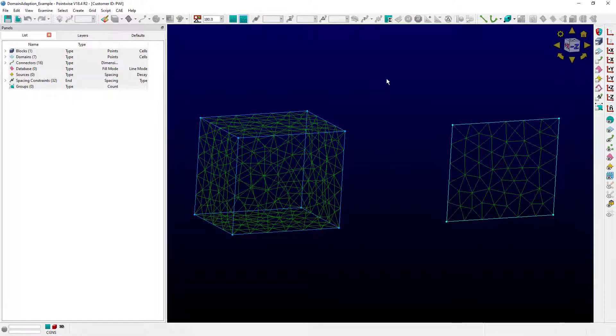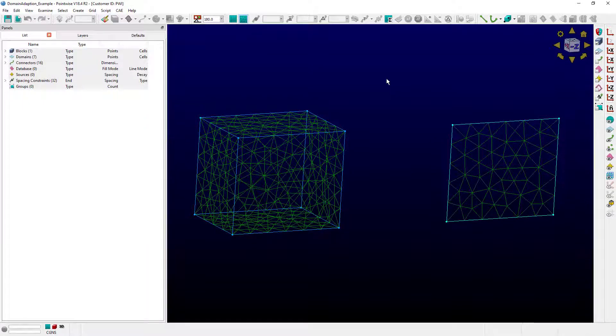If you've used PointWise recently, then you're probably familiar with the idea of sources. They're a type of size field influencer, and those are used to control clustering of cells in 3D blocks or 2D domains. Now one question we get a lot is, how do I use sources to influence my domains?